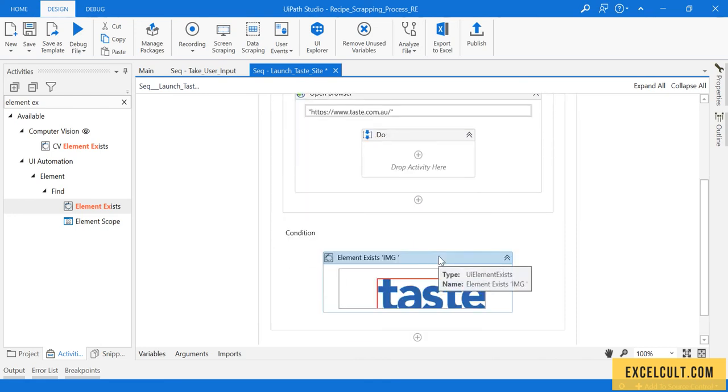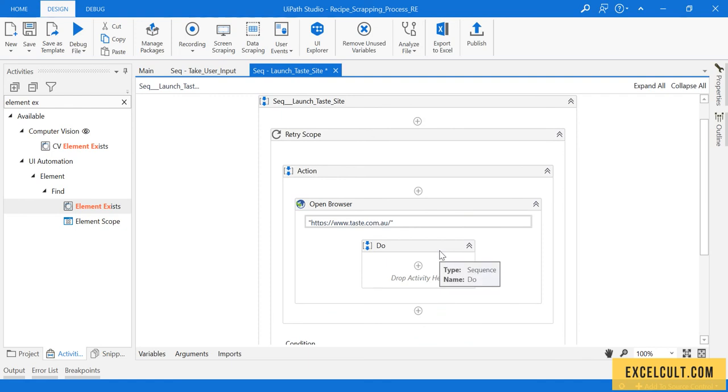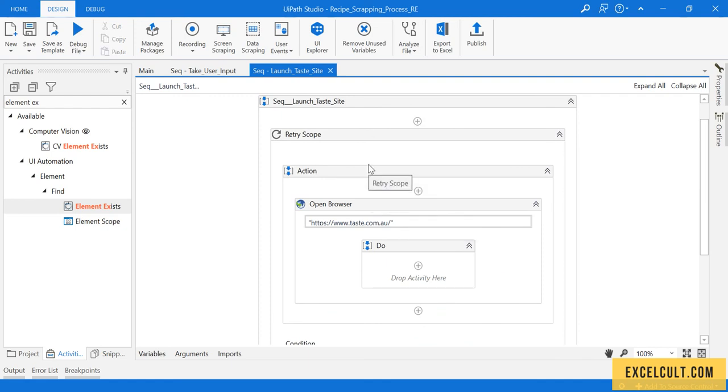So we have built the launch taste site XAML.